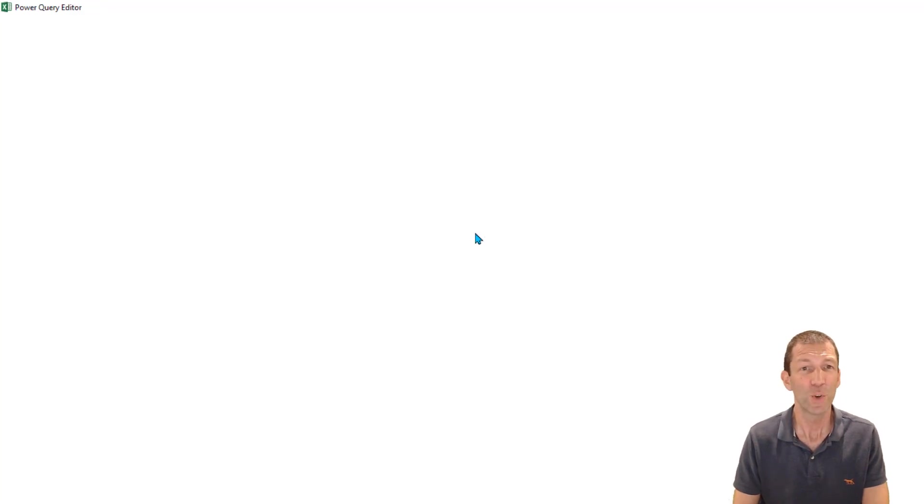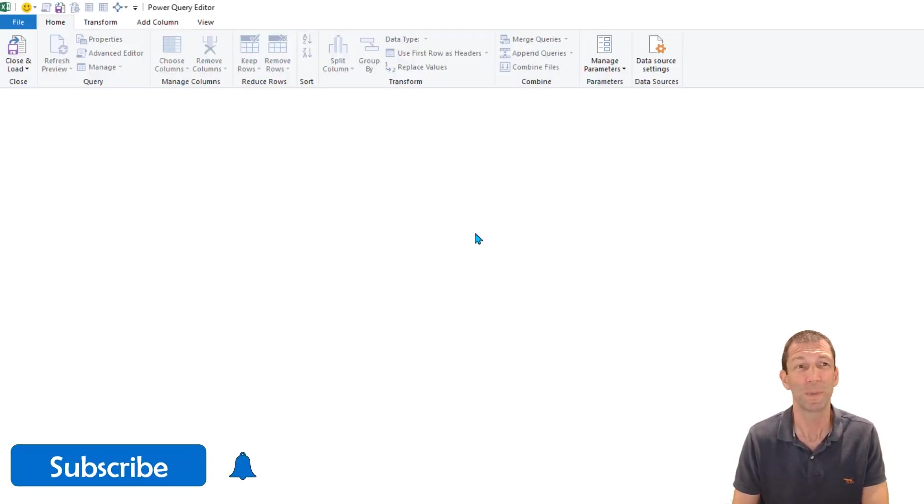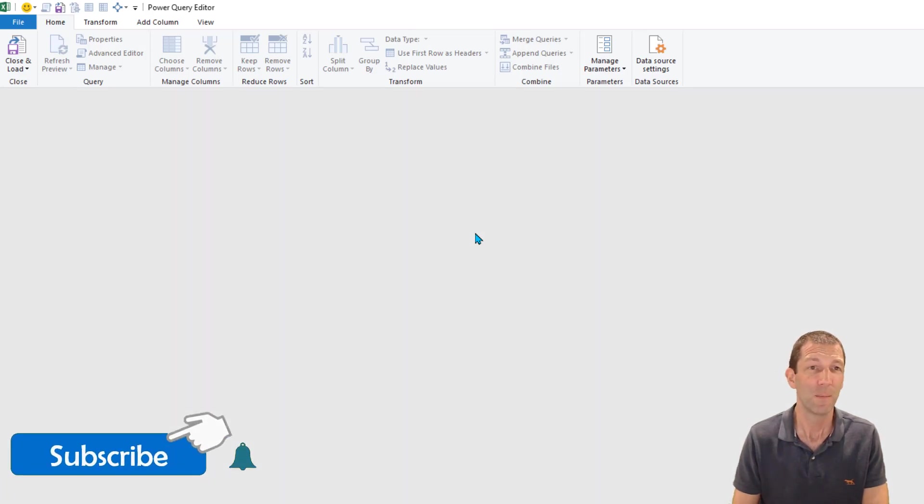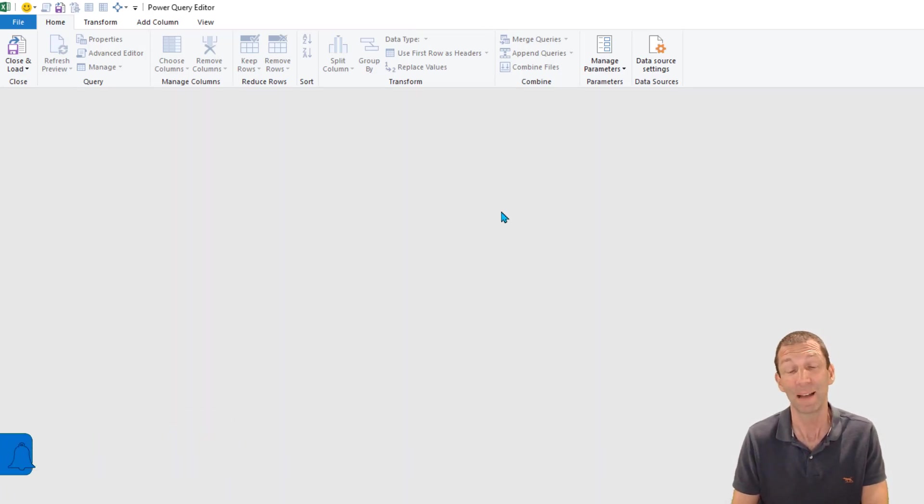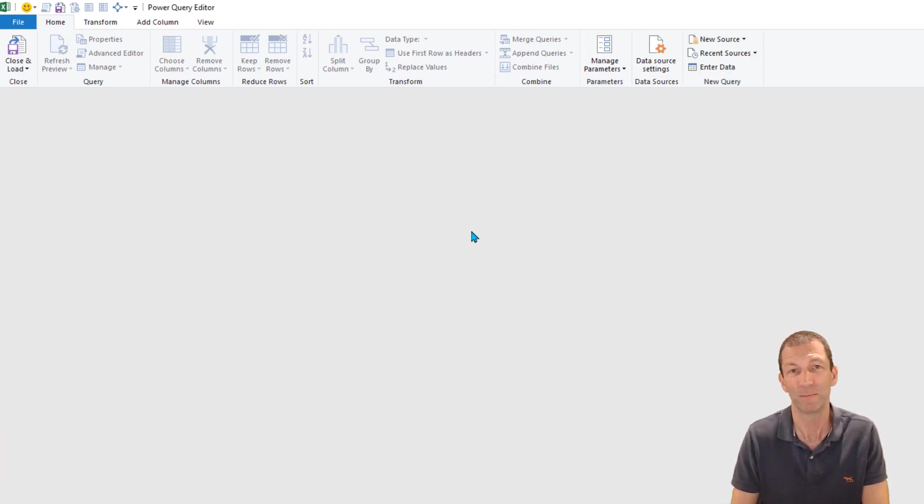Now the first method I'm going to show you I think most people will be familiar with, and to help me with that demo I'm just going to create a little table of 10 rows.